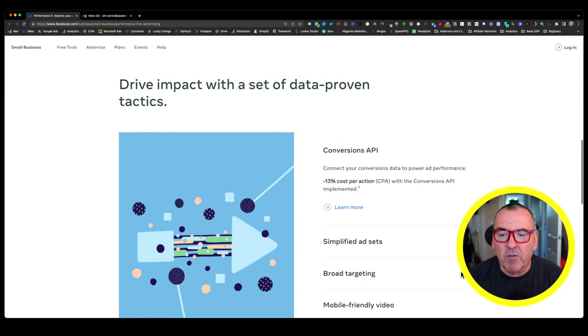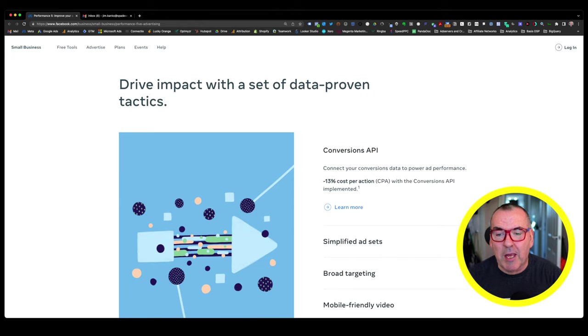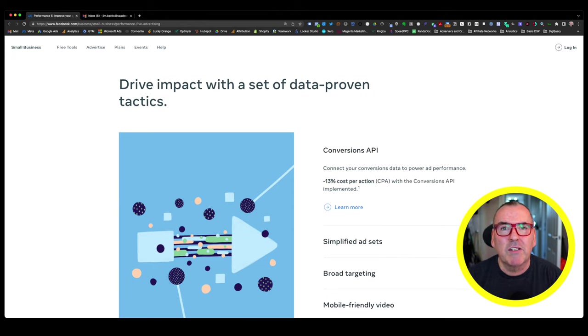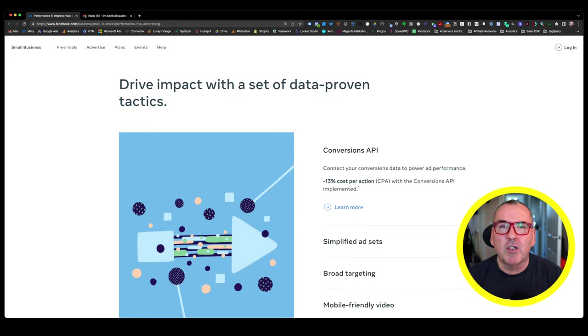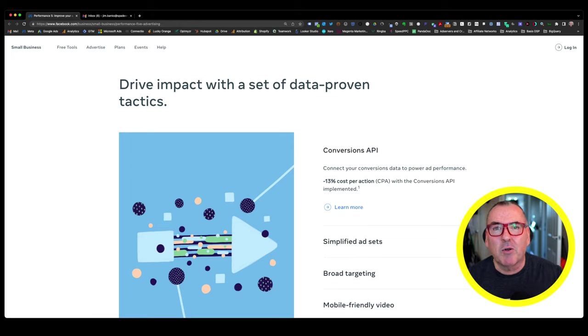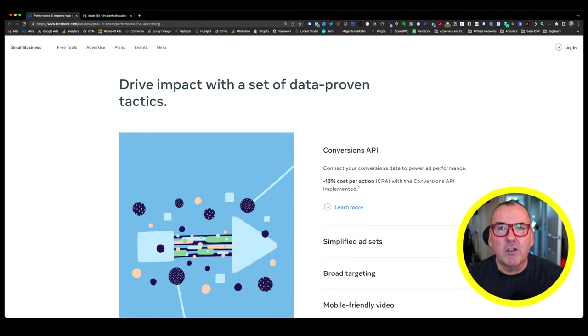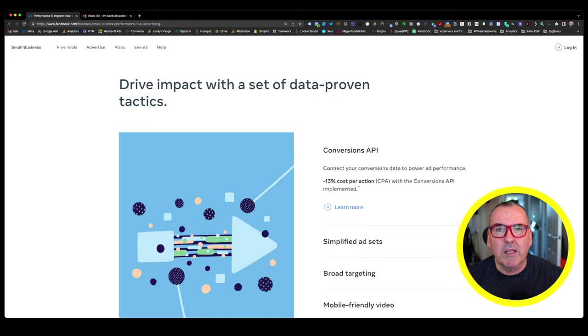So first off, they're talking about the conversions API. And if you're an e-commerce business or a B2B business, setting up the conversions API so that you're sending your first-party data back to Facebook has got to be a good idea. So if you haven't got that configured, you definitely need to get that working as soon as you're able to.